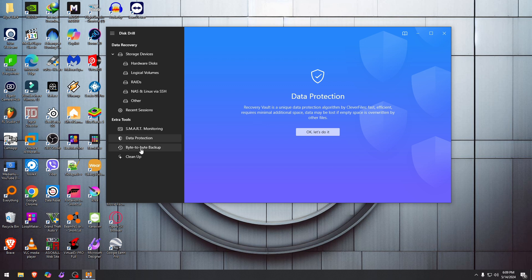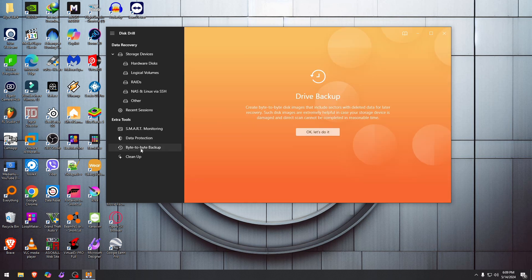We got that part. Byte-to-byte backup—that means a mirror image of a storage device. That's how we call it in day-to-day life. Here they call it just byte-to-byte backup. I like that name.